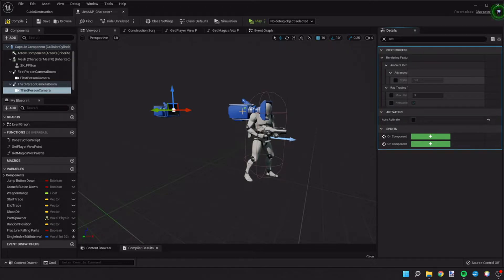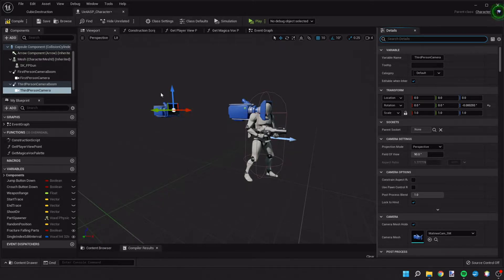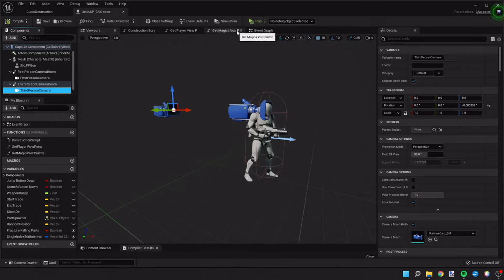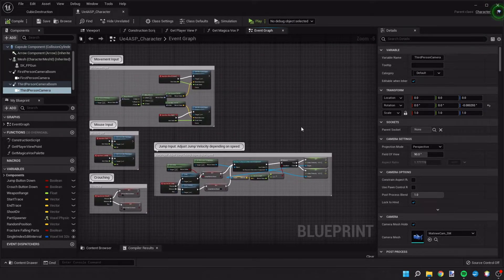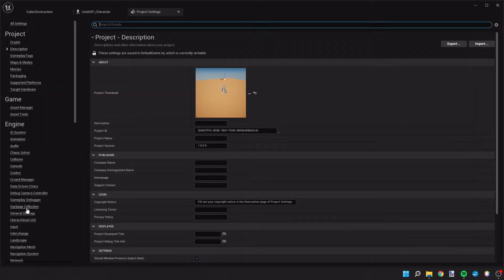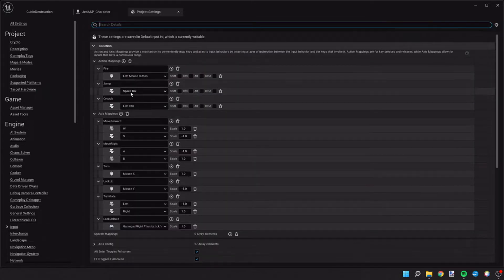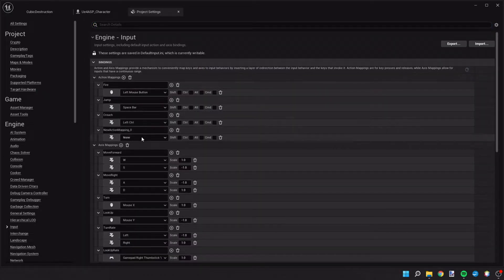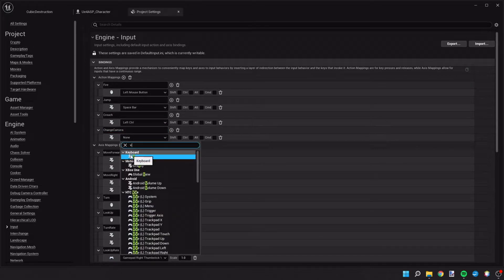Auto activate sets whether that camera will be active right from the beginning. Initially I'd like the first person camera to be auto active, so one must be active and one must not. Now we'll go into the event graph, but first we need to go back to project settings and create an additional input. We'll add an action map, call it 'change camera,' and map it to the V key on the keyboard.